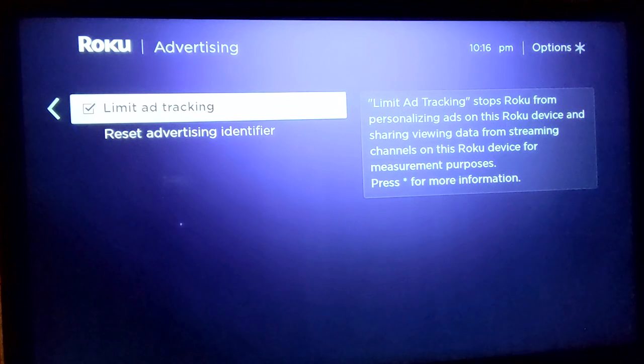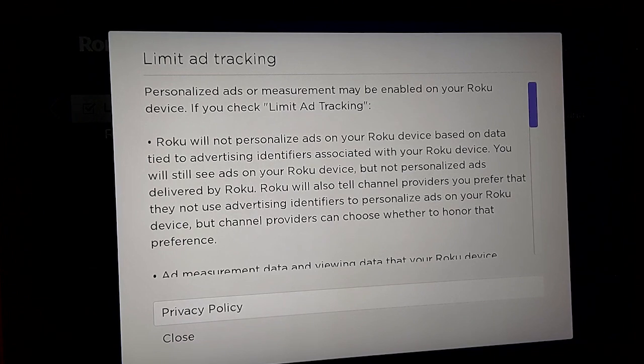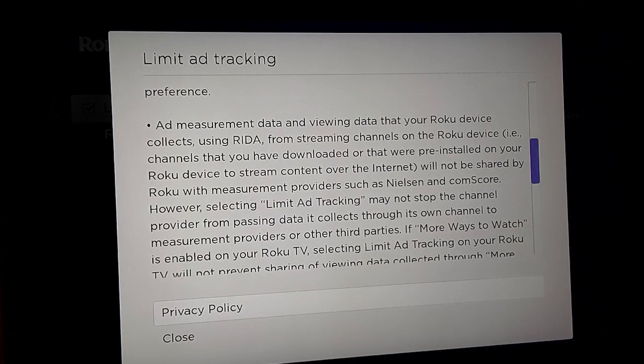As Roku says, clicking this box will stop Roku from delivering personal ads to you on your Roku device. This setting will also stop Roku from sharing data about what you watch on your streaming channels. If you click the asterisk button, you can read more information from Roku about personalized ads and measurement. As you'll read, Roku tells you that even when you program your Roku this way, you are not truly guaranteed to stop receiving personalized ads. It means that Roku will tell channel providers that you prefer they not use advertising identifiers.